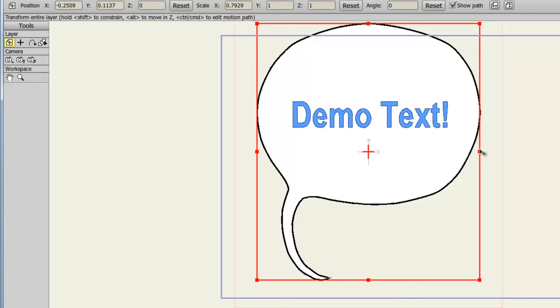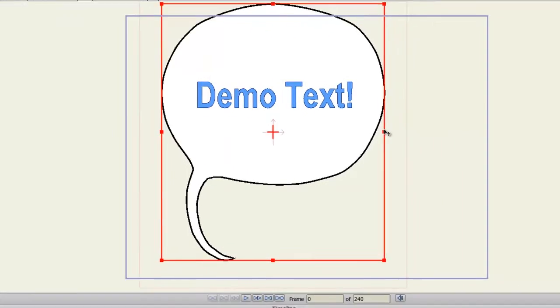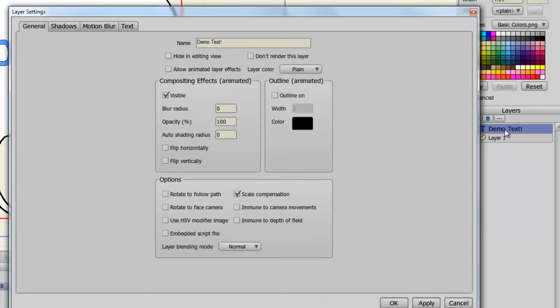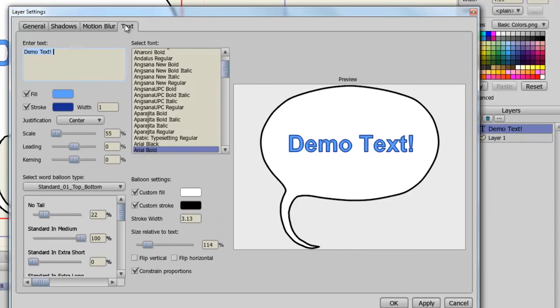However, now if at any time I want to, I can double click on my new text layer, which has an icon of a T, and then go to the text tab, and alter the text however I see fit.